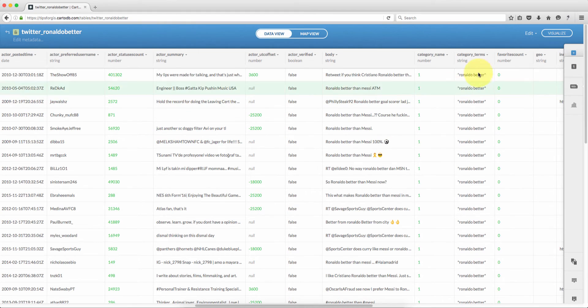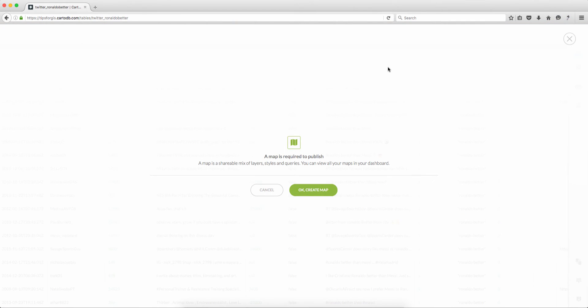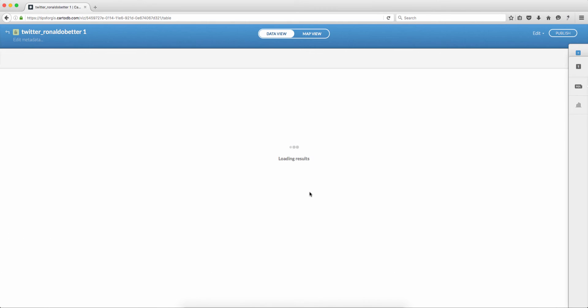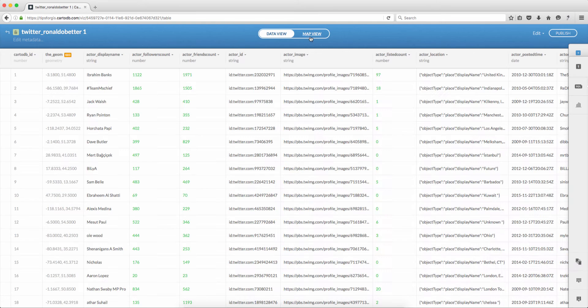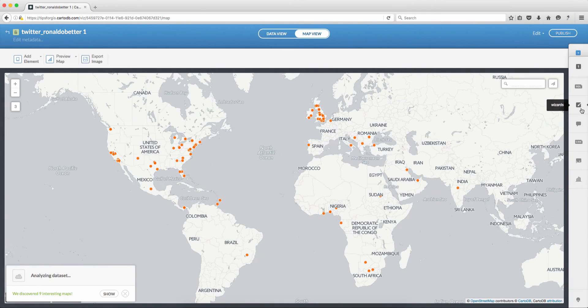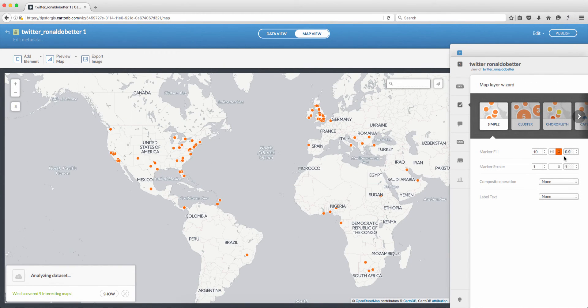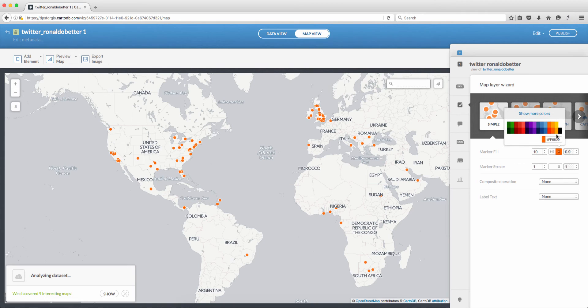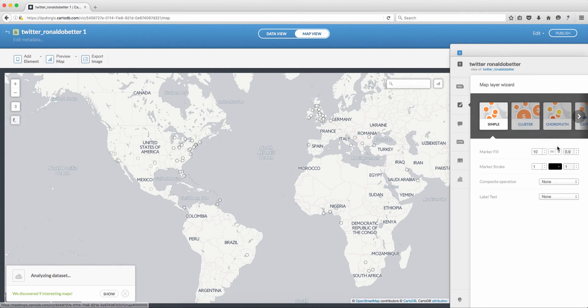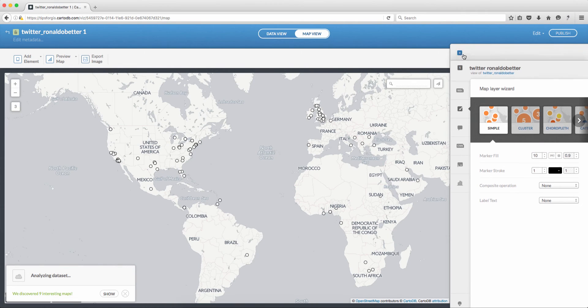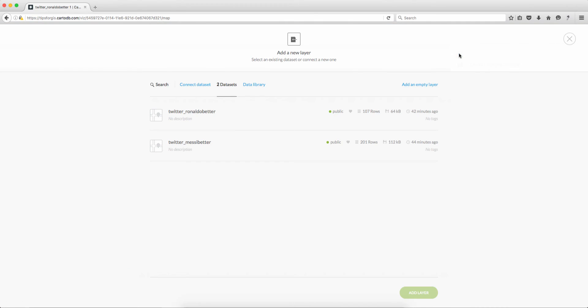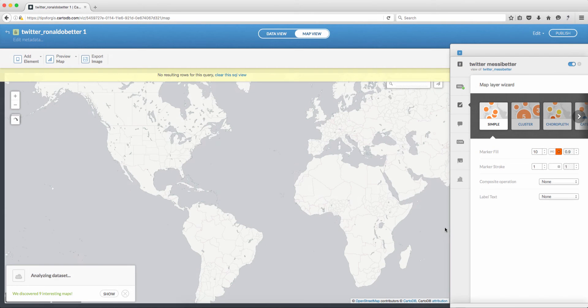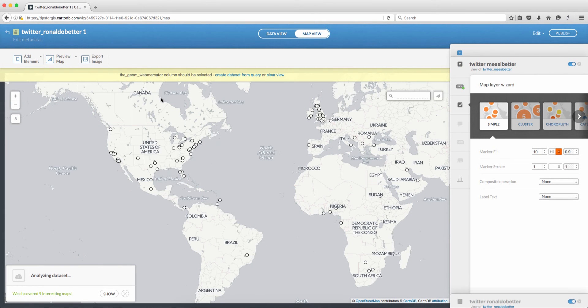Let's click into visualize. And in CartoDB you have to create a map to use more than one layer so click create map, click map view. So these are the tweets about Ronaldo better than Messi. Let me change the symbology so it's white and the stroke is black.